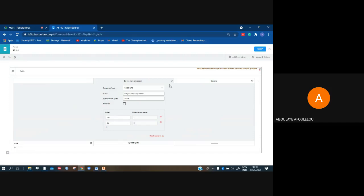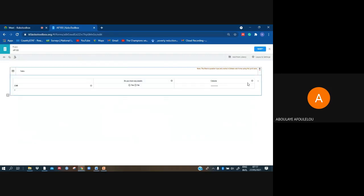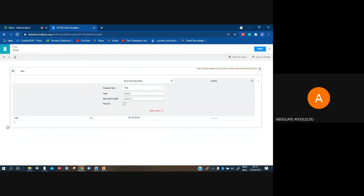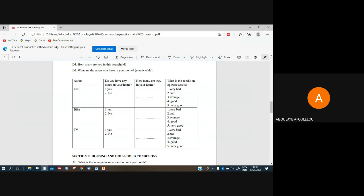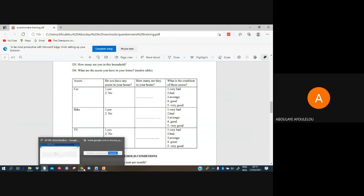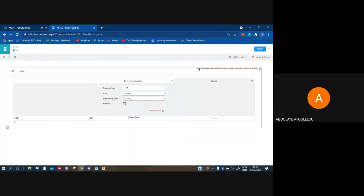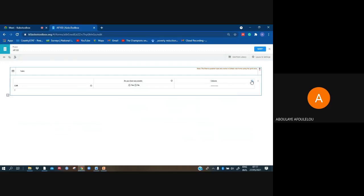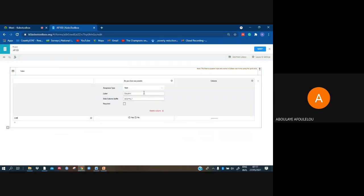Close that button by clicking this and open again. Because in our question we have three, four and three. I have to put that one also: 'How many are there in your home?' Then go back.